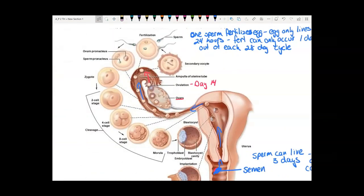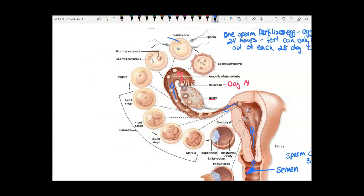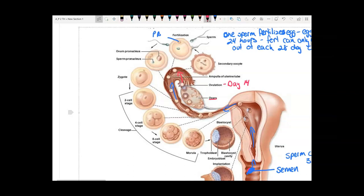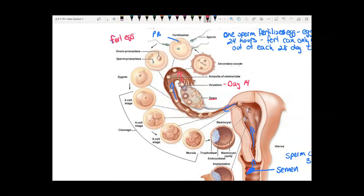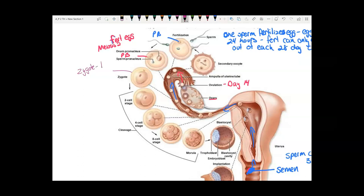Once an egg is fertilized, it goes through meiosis II. A fertilized egg goes through meiosis II, producing a second polar body. Then you get a mature egg and a sperm that fuse into a zygote. A zygote is one cell that is an egg plus a sperm fused together.